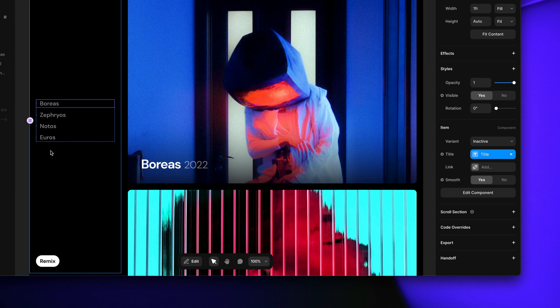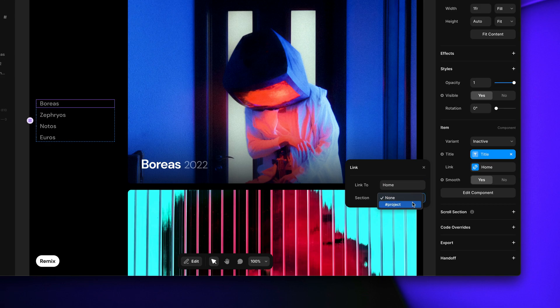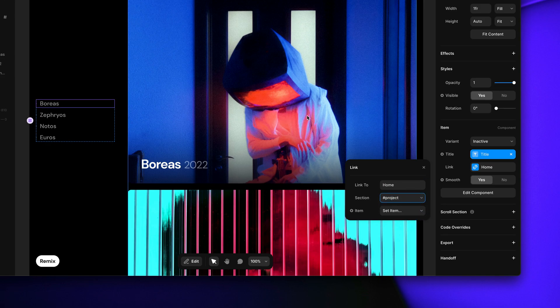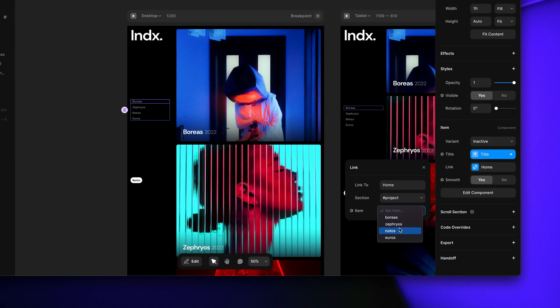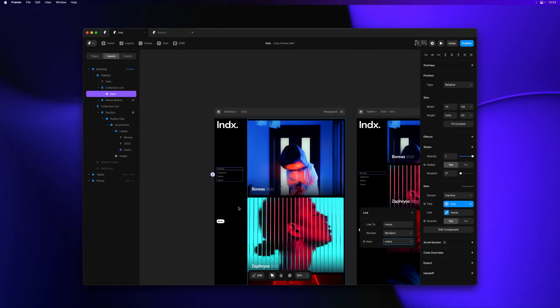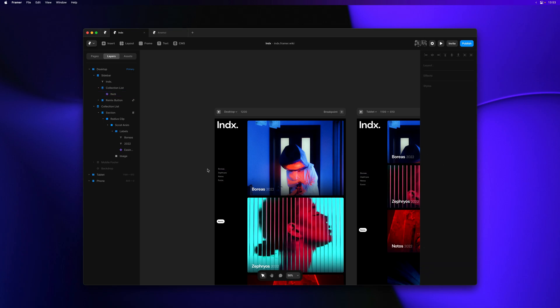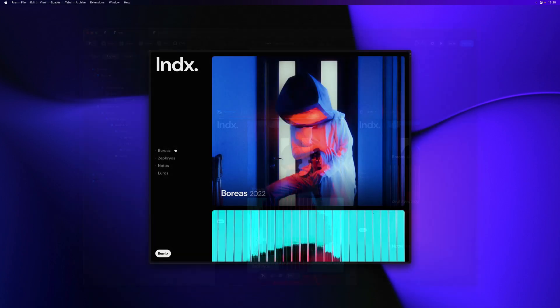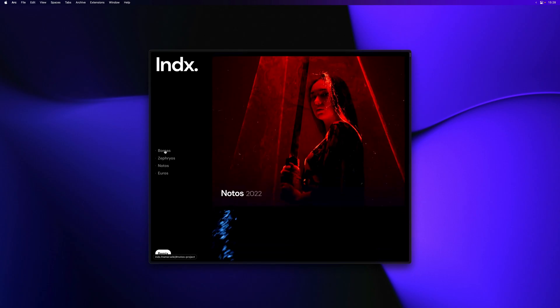Next let's add our links. Our sections are on the home page. They're called project. And having selected our section, I'm now presented with a new property called item. Framer now detects that our section exists four times on our page, one for each item in our collection. So we could use this to link to a section within a specific item in our collection, like the nodos project here.